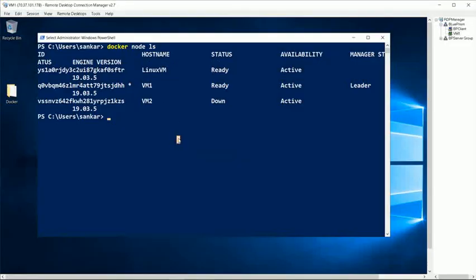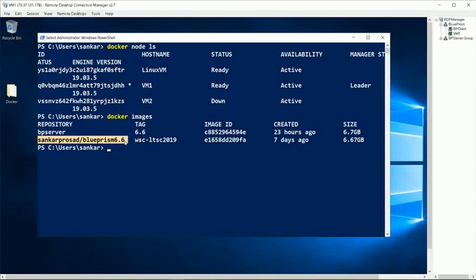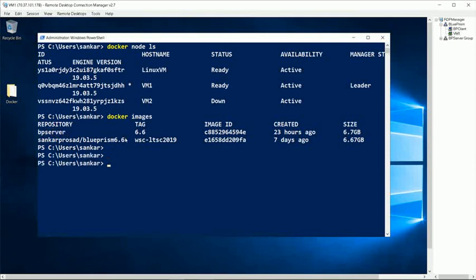Now let's go back to this machine and let's see what we have here. Among the images, we have Blue Prism 6.6 image that I have created and hosted in my Docker Hub. This is just a vanilla install of Blue Prism on top of Windows Server Core. The other one, BP server, is a locally available image which I created by tuning the Blue Prism 6.6 image, and the same one will be used for our demo as well.